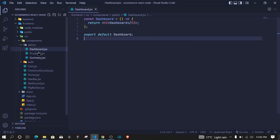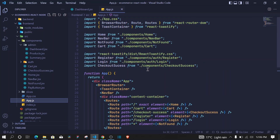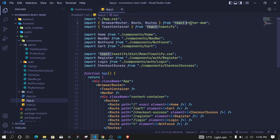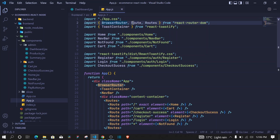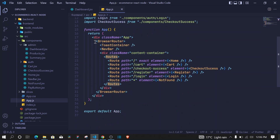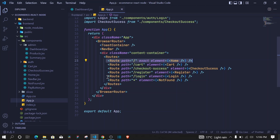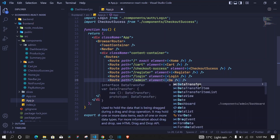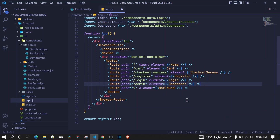Let me show you how to add nested routes for products and summary in our dashboard. The first thing is to register the routes in app.js — this is version 6, so make sure you update React Router to version 6. You import BrowserRouter, Route, and Routes. We have the BrowserRouter, Routes inside it, and we register single routes. Now let's register a route for admin: I'll duplicate an existing route, set the path to admin, and bring in the Dashboard component.